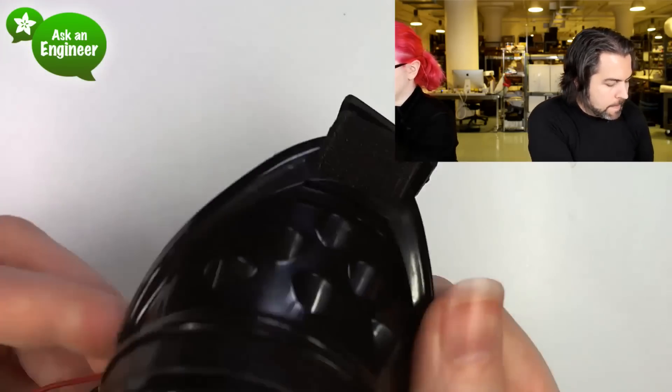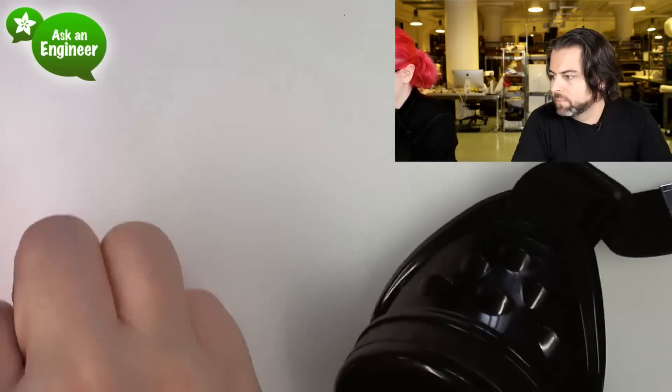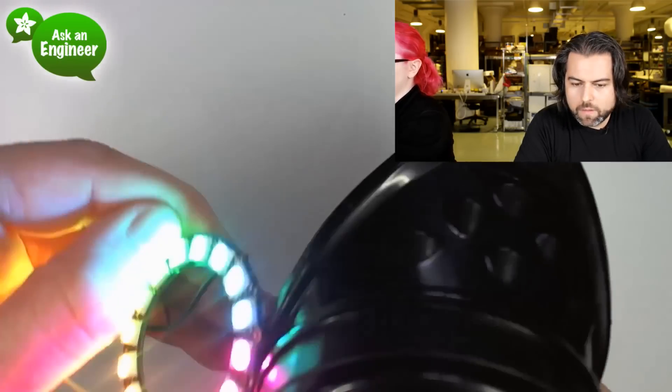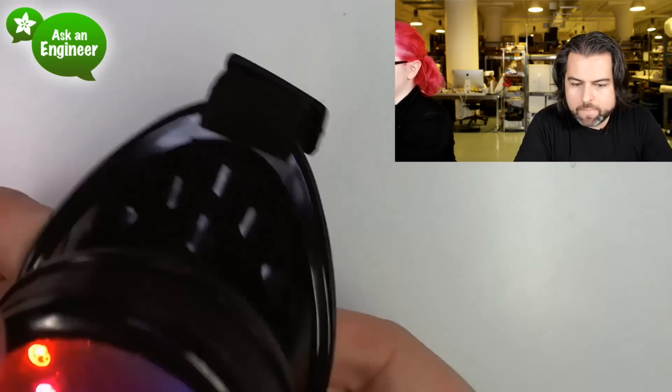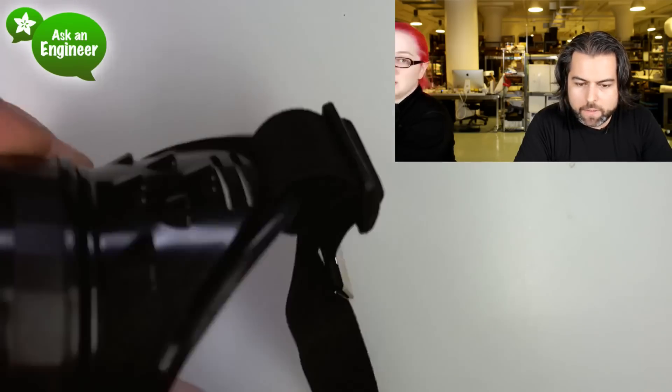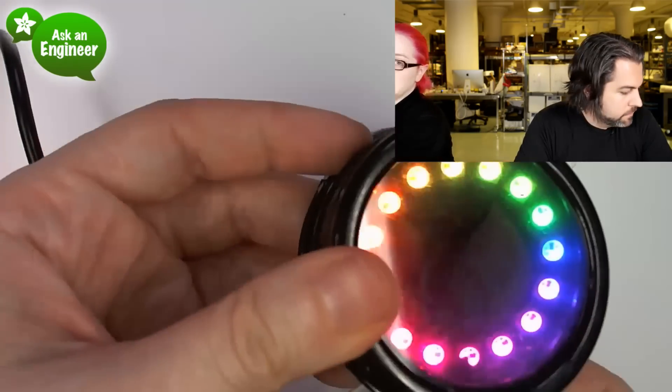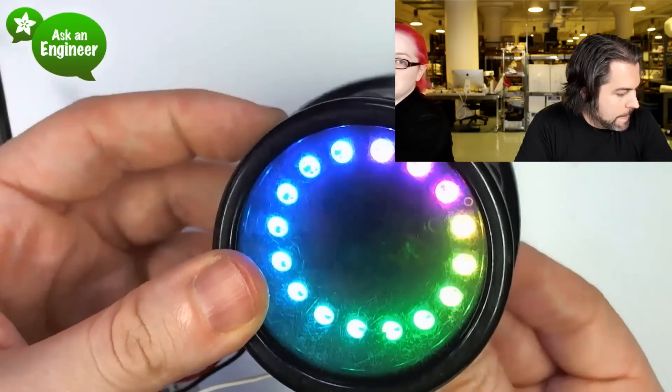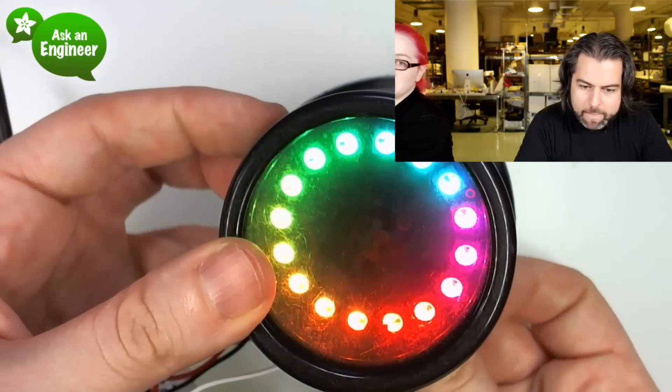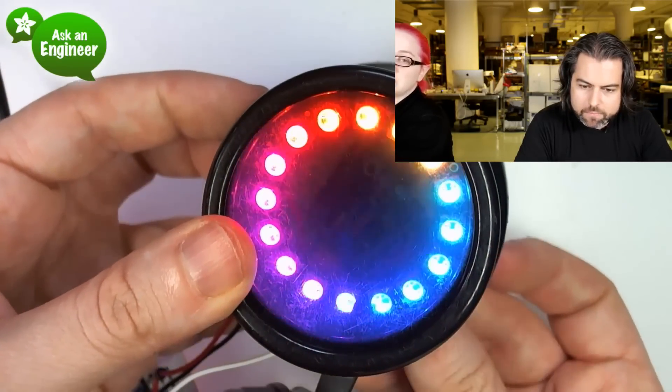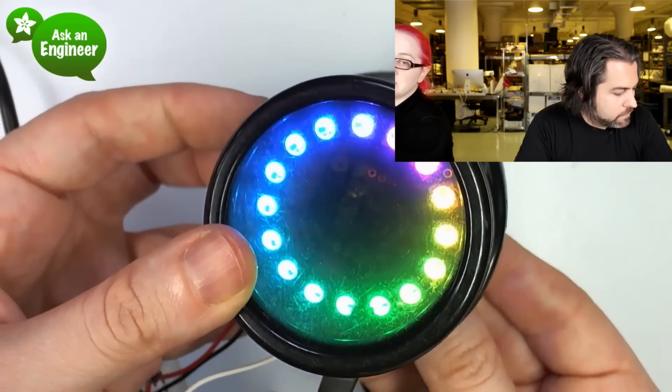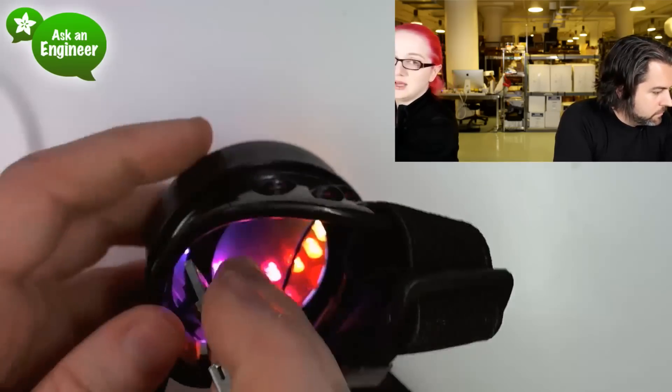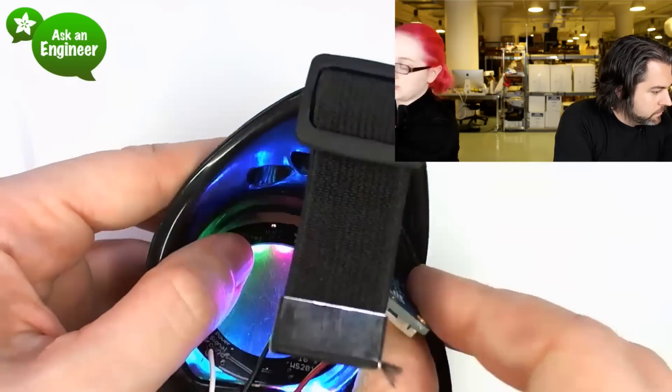You can't see if I put a circuit board inside. A NeoPixel ring fits perfectly in there, and then you can put a circuit board and the circuit board does not appear. It's not that clear that there is something else in there.